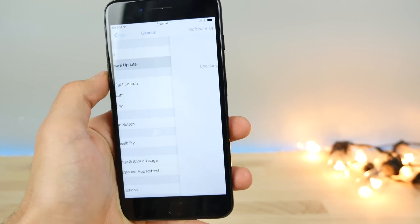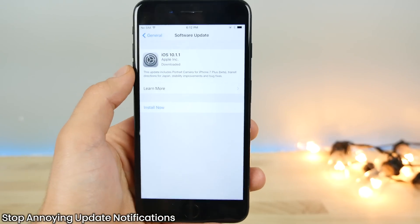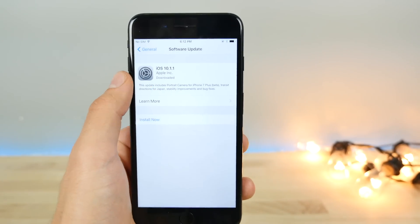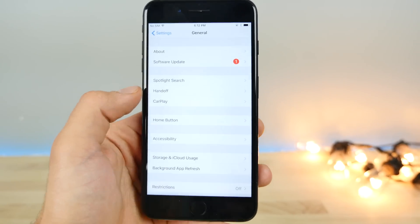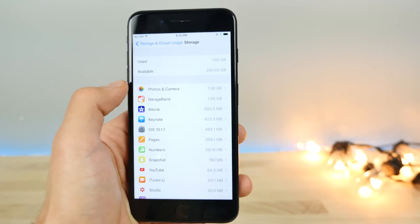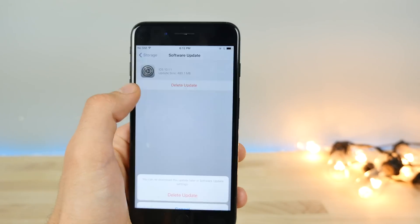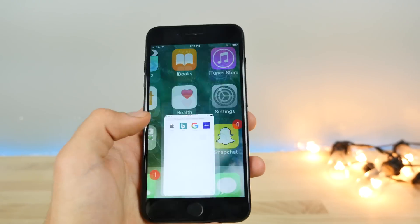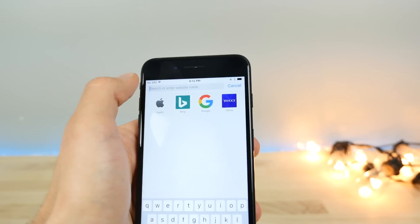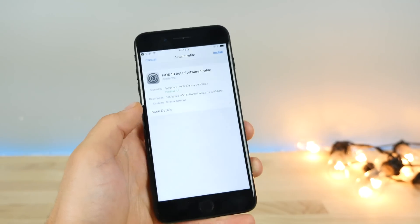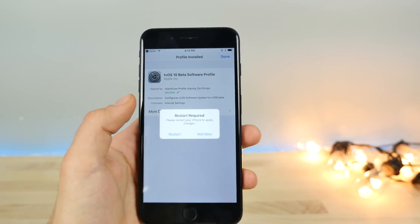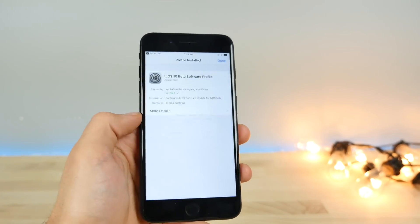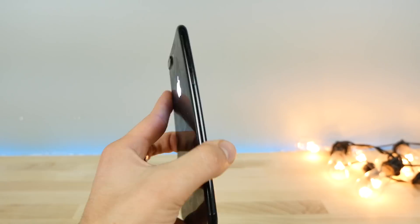Some of us don't like to update all the time, but in the background iOS is always downloading updates, taking up space, and annoying us every day. First, go ahead and delete that update from your phone. Then I'm going to give you a link to visit — when you do visit it, it's basically the Apple TV profile. It'll open on your device, and don't worry, it's safe — you can remove it at any time. It's tricking your device into thinking it's an Apple TV, so you will never get another update notification after this.